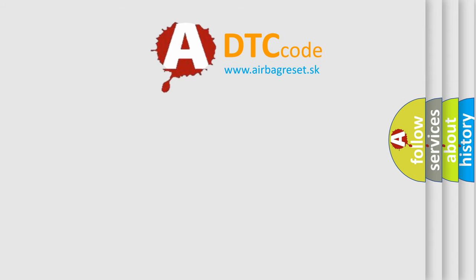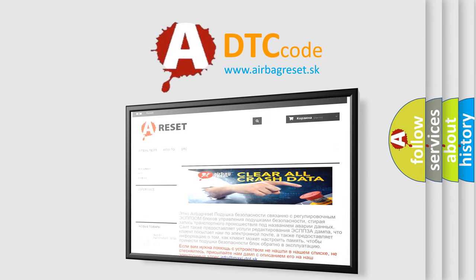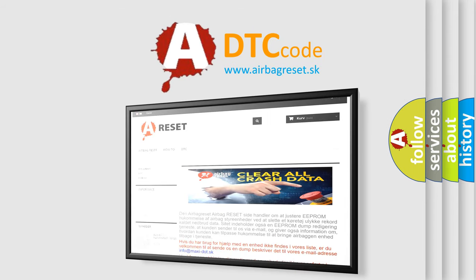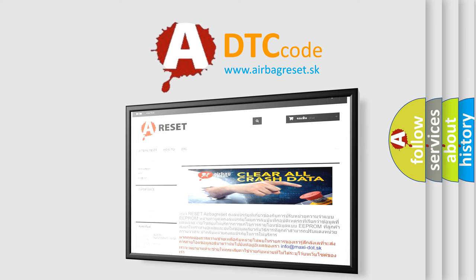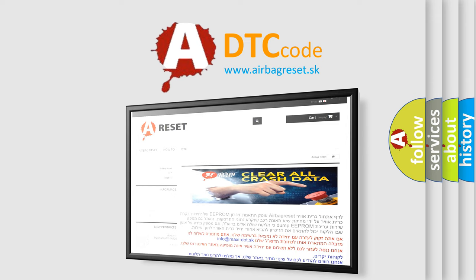The Airbag Reset website aims to provide information in 52 languages. Thank you for your attention and stay tuned for the next video.